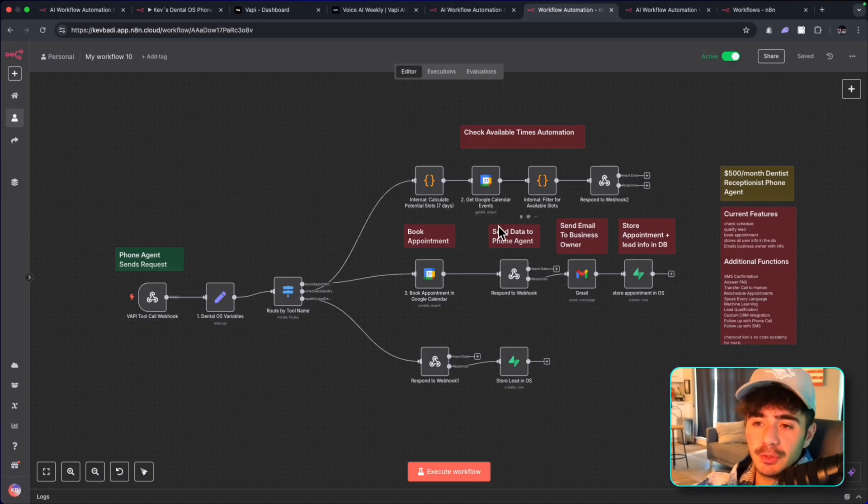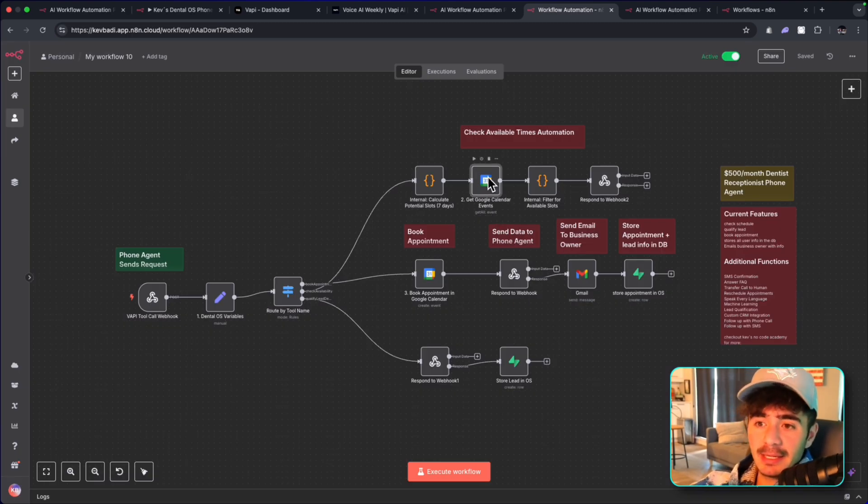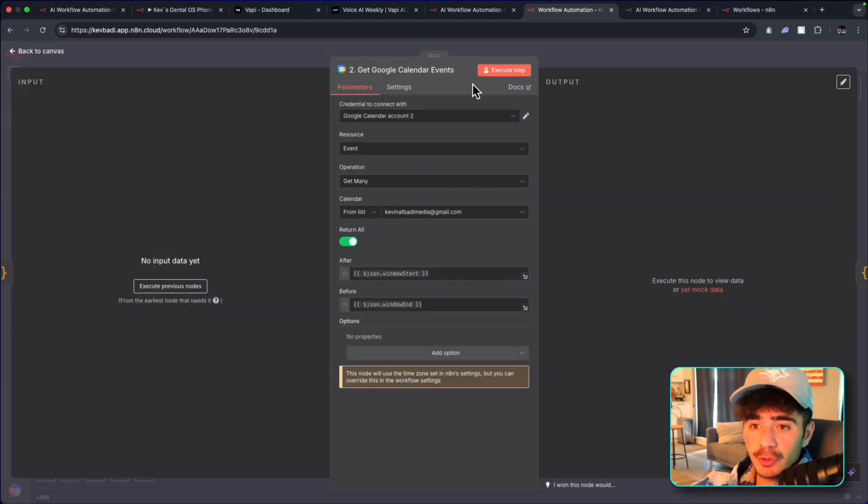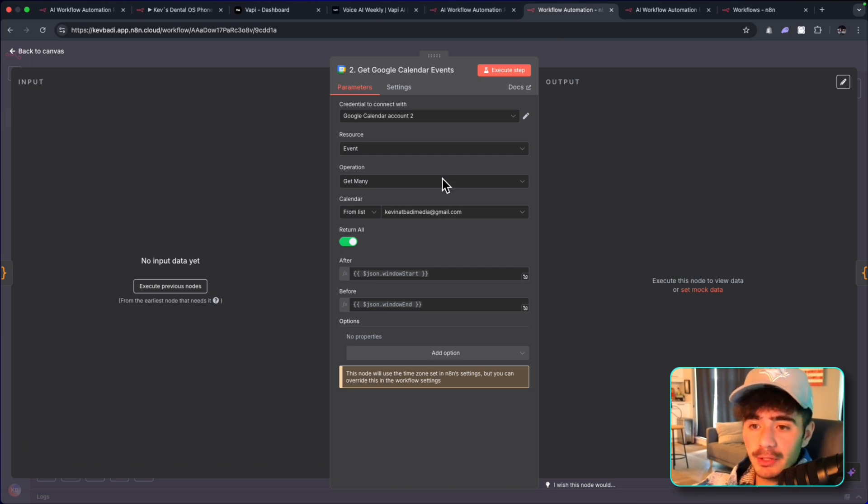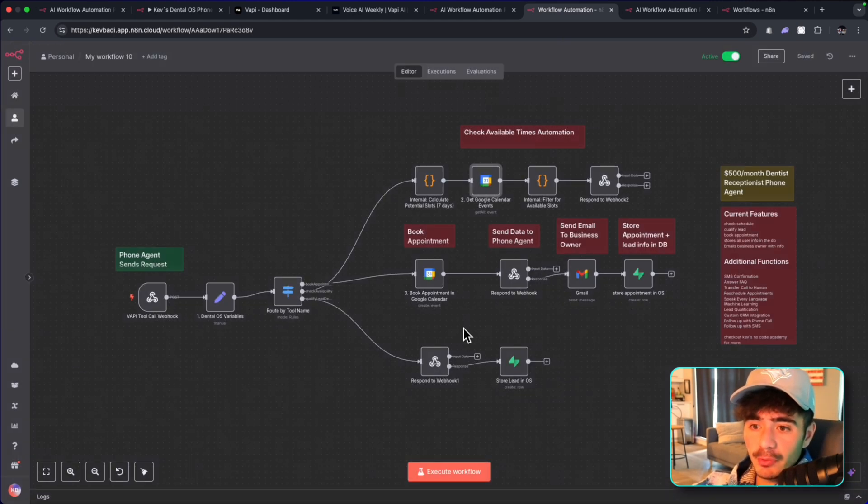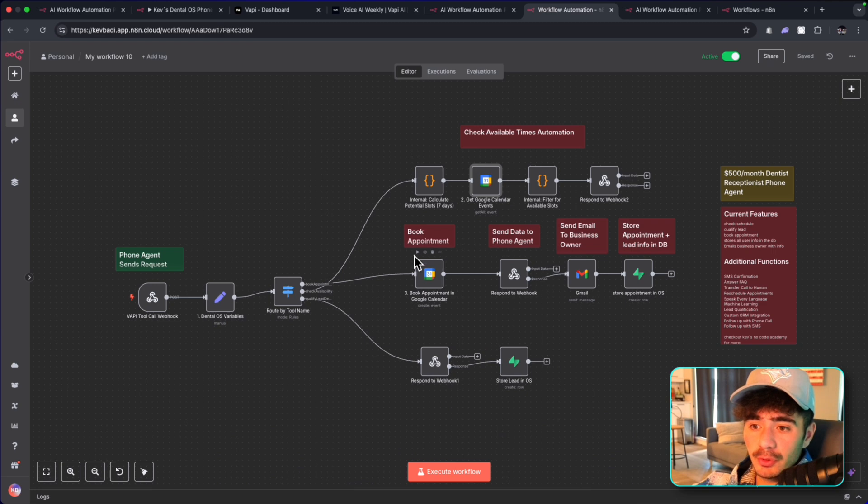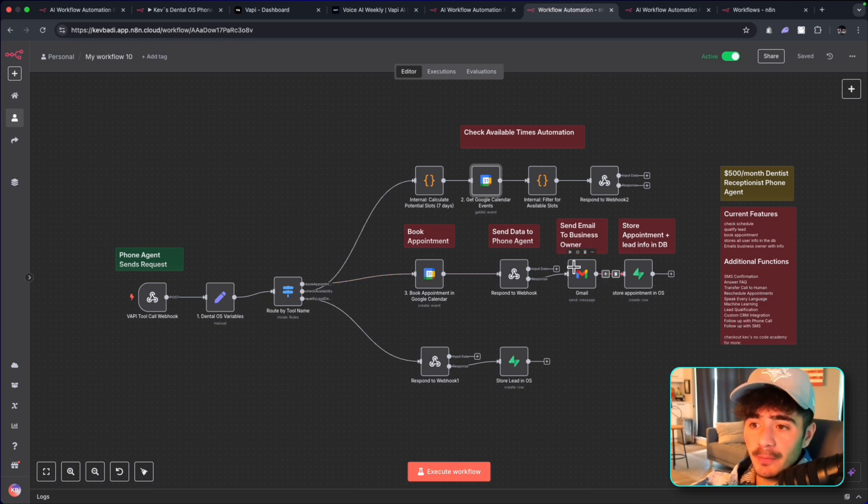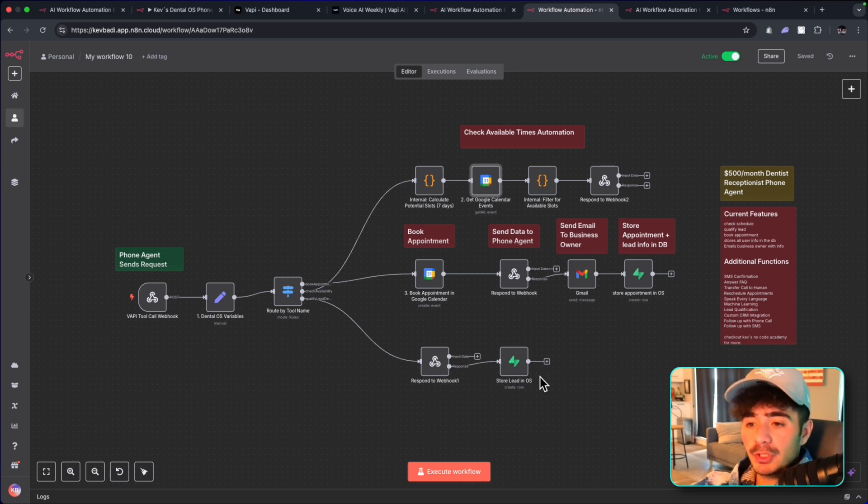And the only things that you will have to do at this stage is connect your Google Calendar to this or your client's Google Calendar. In this case, I used this email here. And then you're going to want to use the Google Calendar in this step as well and the Gmail. And then this entire workflow is going to work.